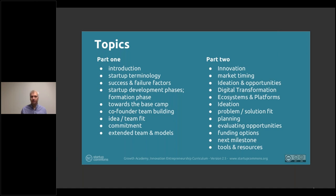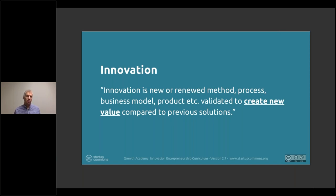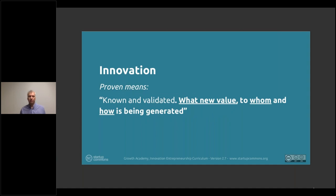Before we dive in, let's recap what innovation actually is. Innovation is a new or renewed method, process, business model, product, and so forth that is validated to create new value compared to the previous solution. The key ingredient is that we are seeking, in the earliest phase possible, to find out that an idea has potential to become an innovation — and that innovation actually creates new value. Just having something new and different is not innovation, that's invention.